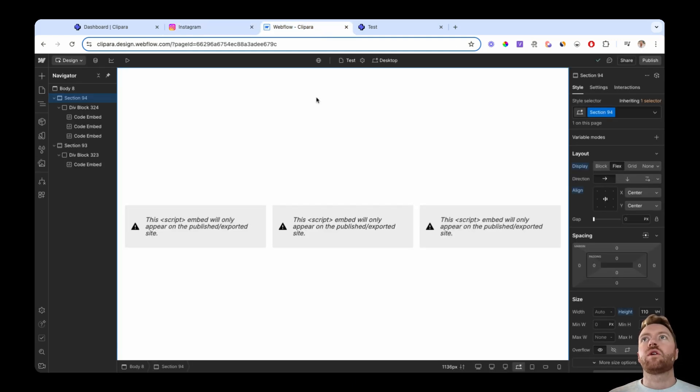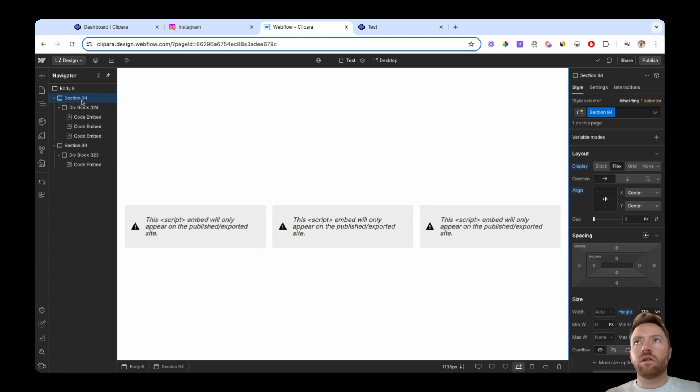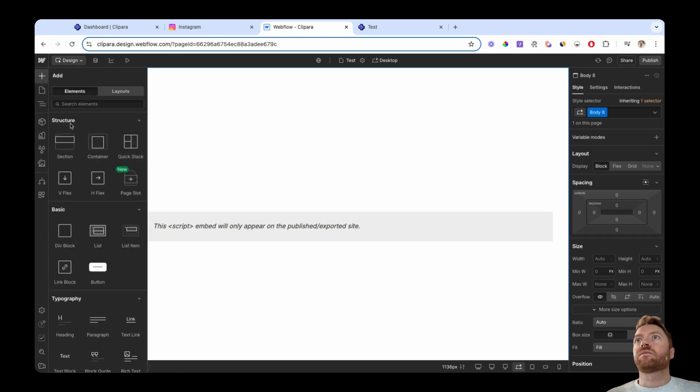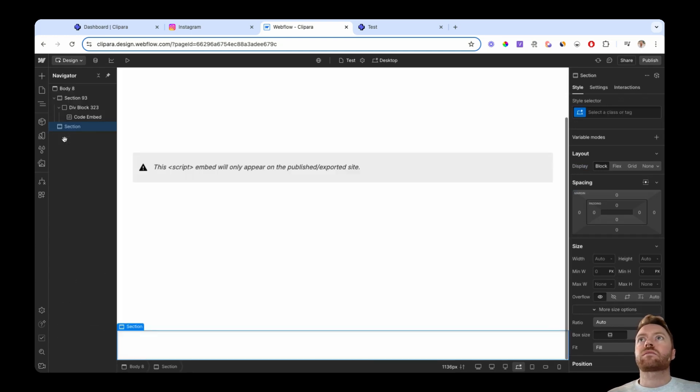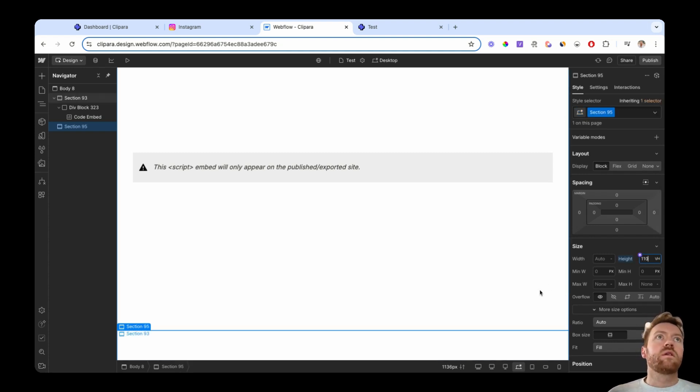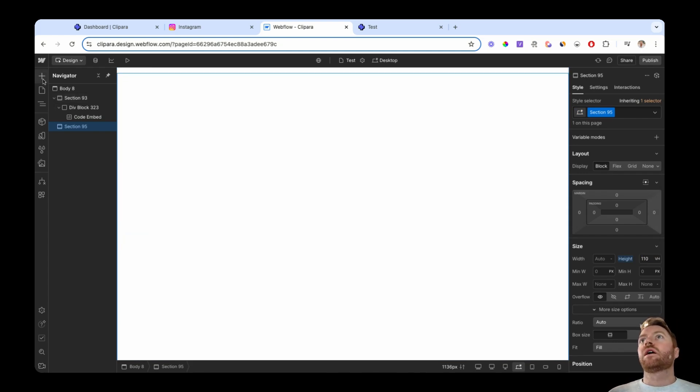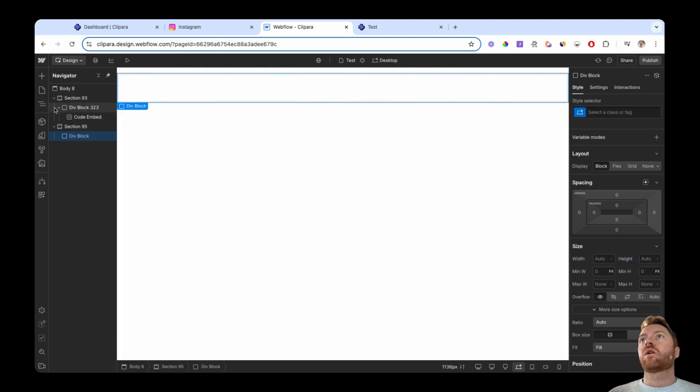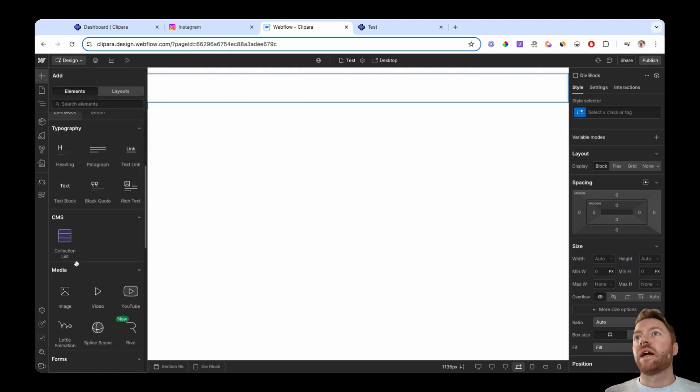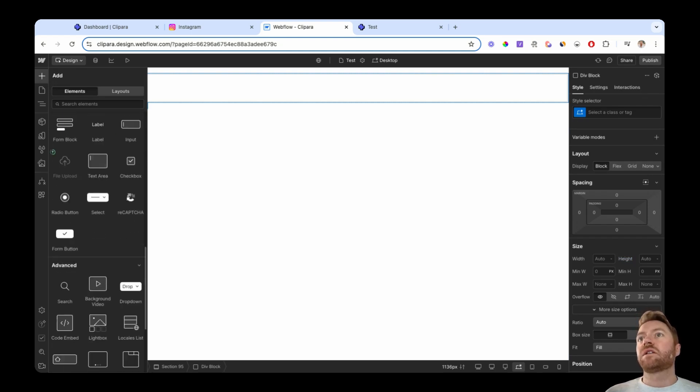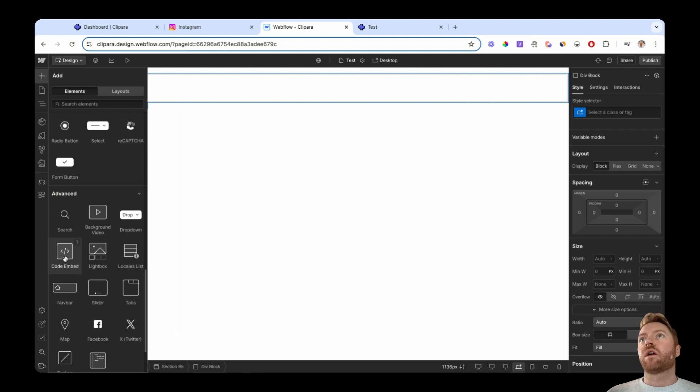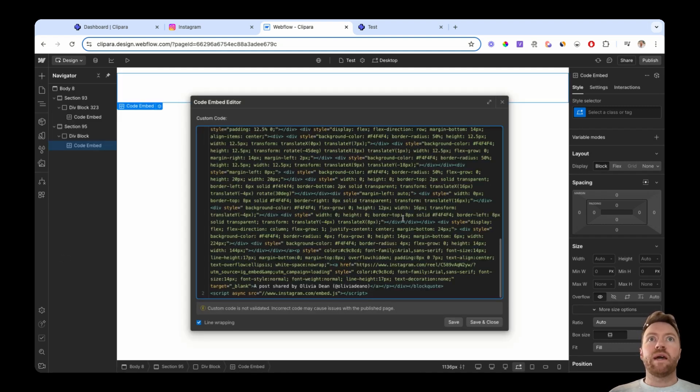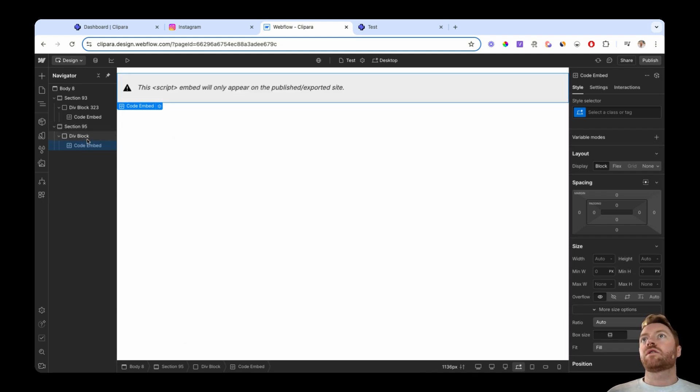And then if we jump into Webflow, I've already made this once. So let's just start again and do what I did before. We'll add a section. Let's quickly give this section a big view height so I can fit in there. I'm gonna add a block inside that section and then add the HTML embed. So we'll go code embed and paste the Instagram code in there. Save and close.